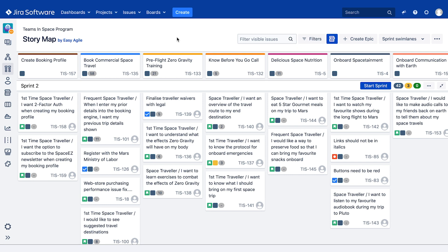In Easy Agile User Story Maps, we have the option to visualise a snapshot of our historical sprints and versions at the point where they were completed or released.